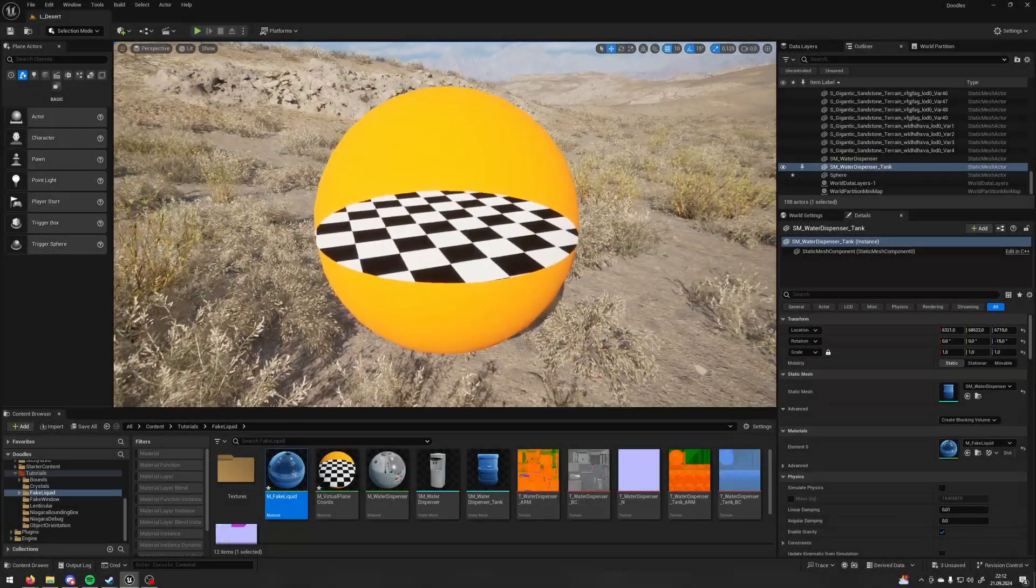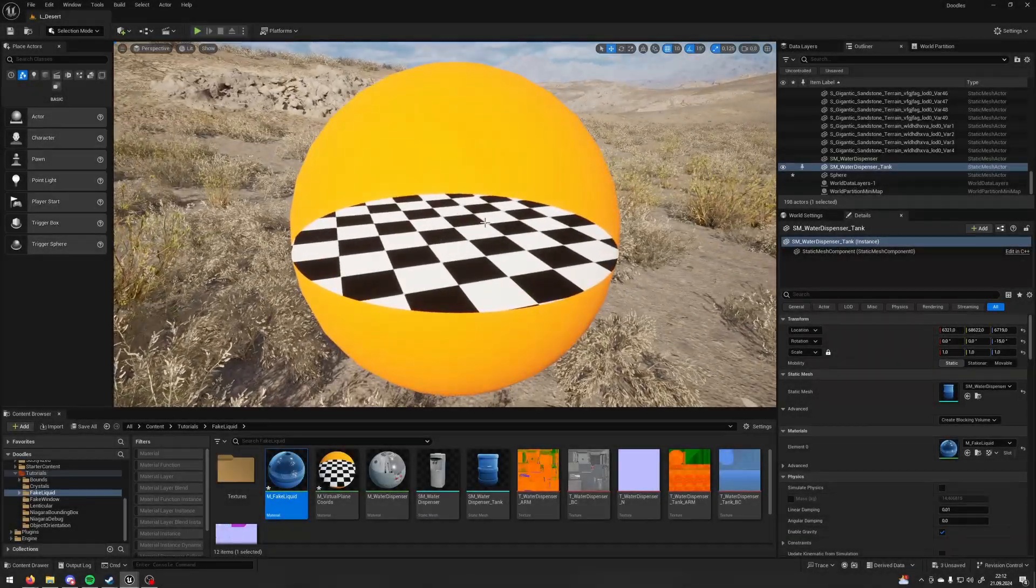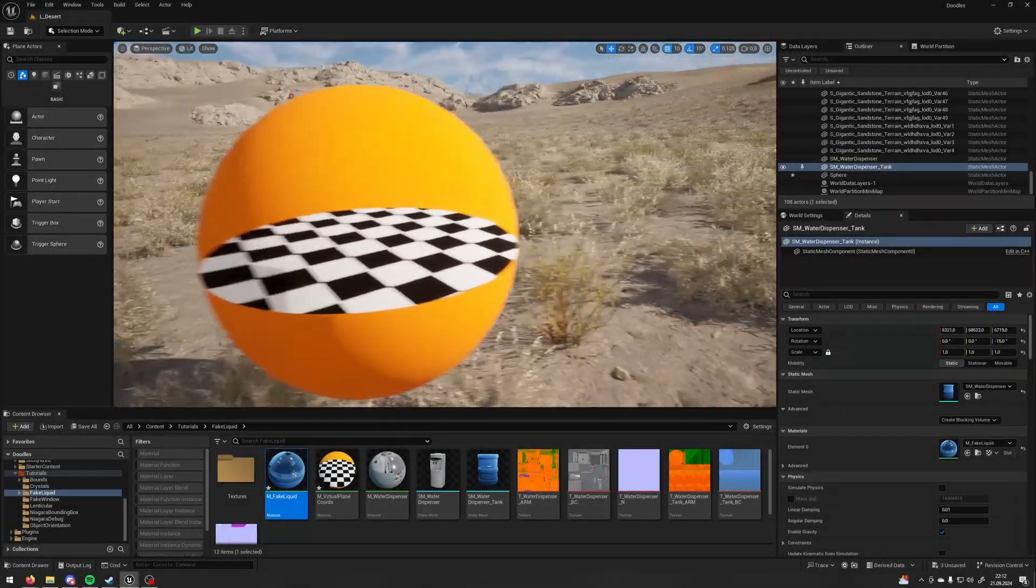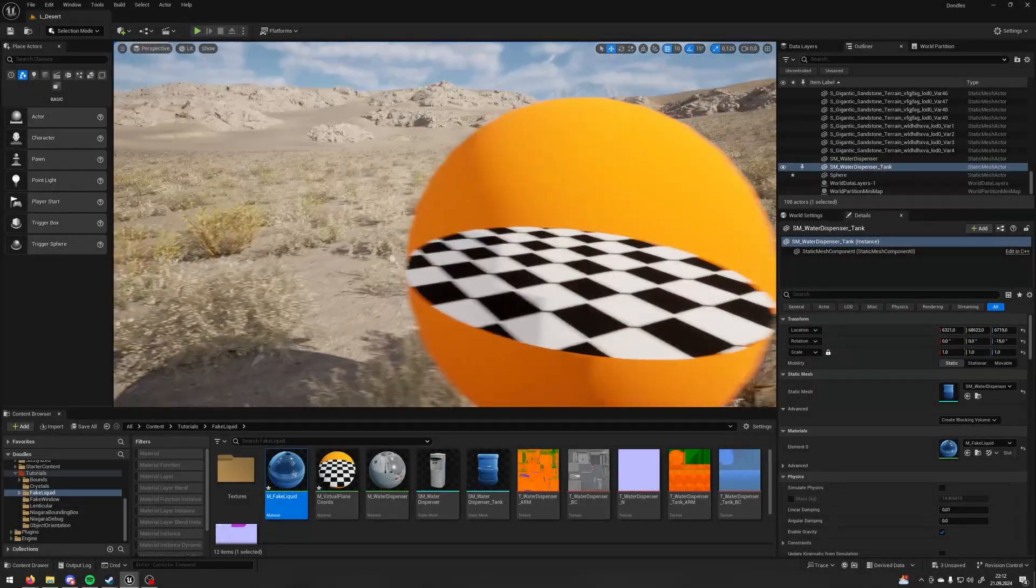Hi, I'm Daniel and in this tutorial I'm going to show you how to use virtual plane coordinates inside Unreal Engine's materials.